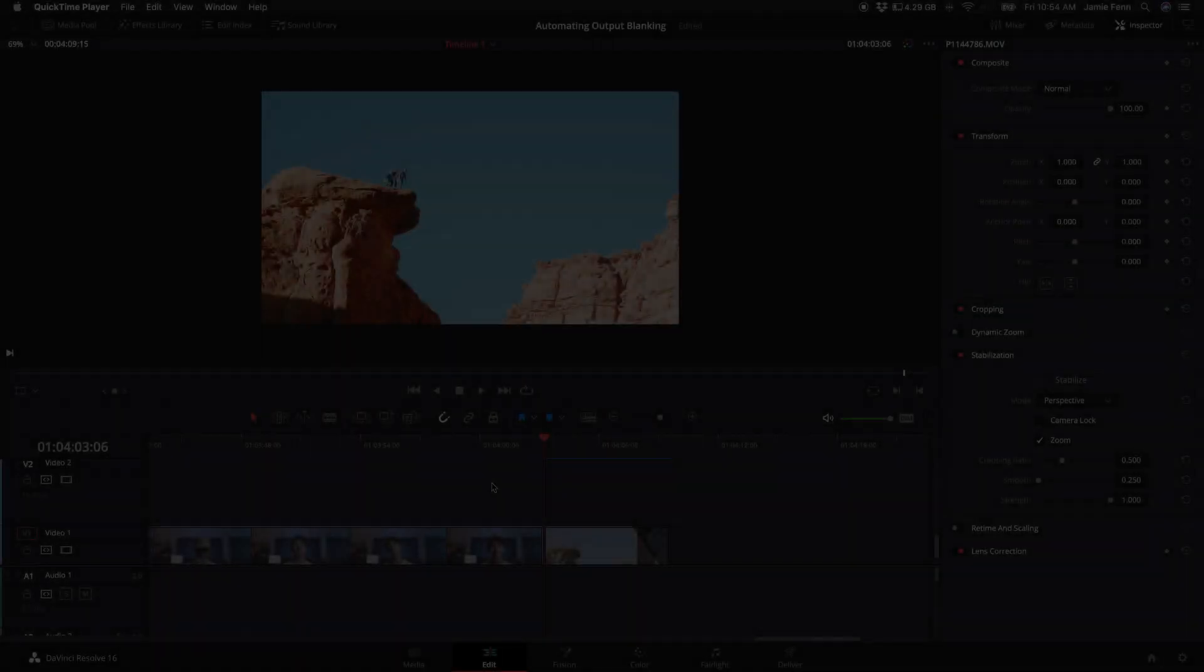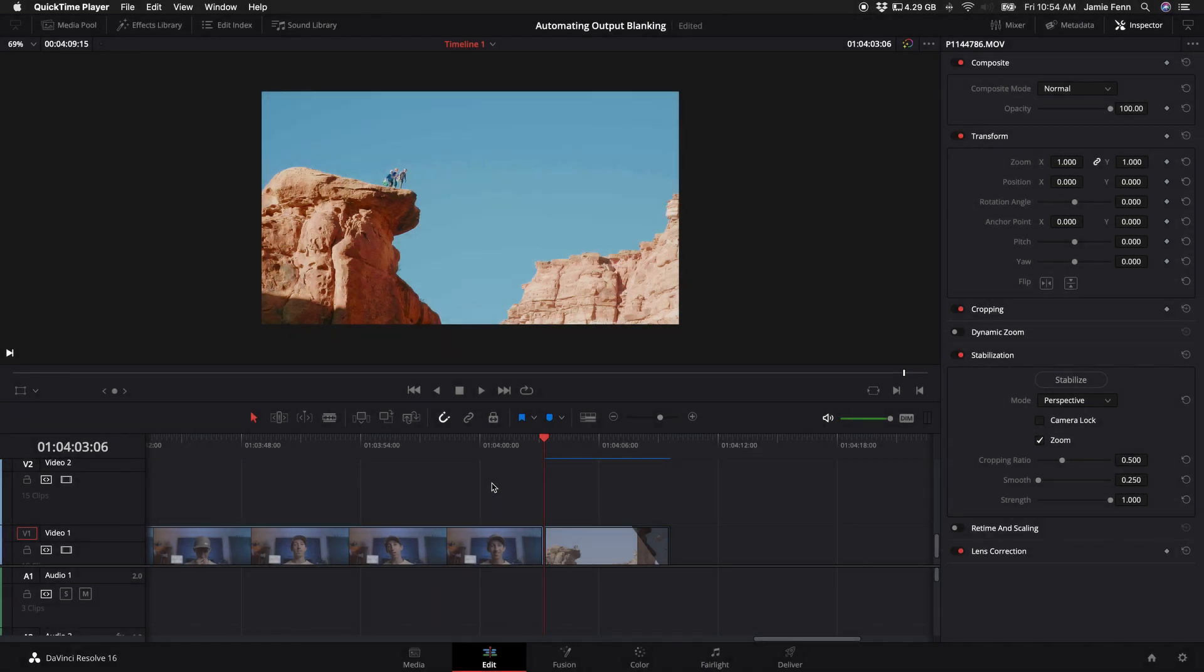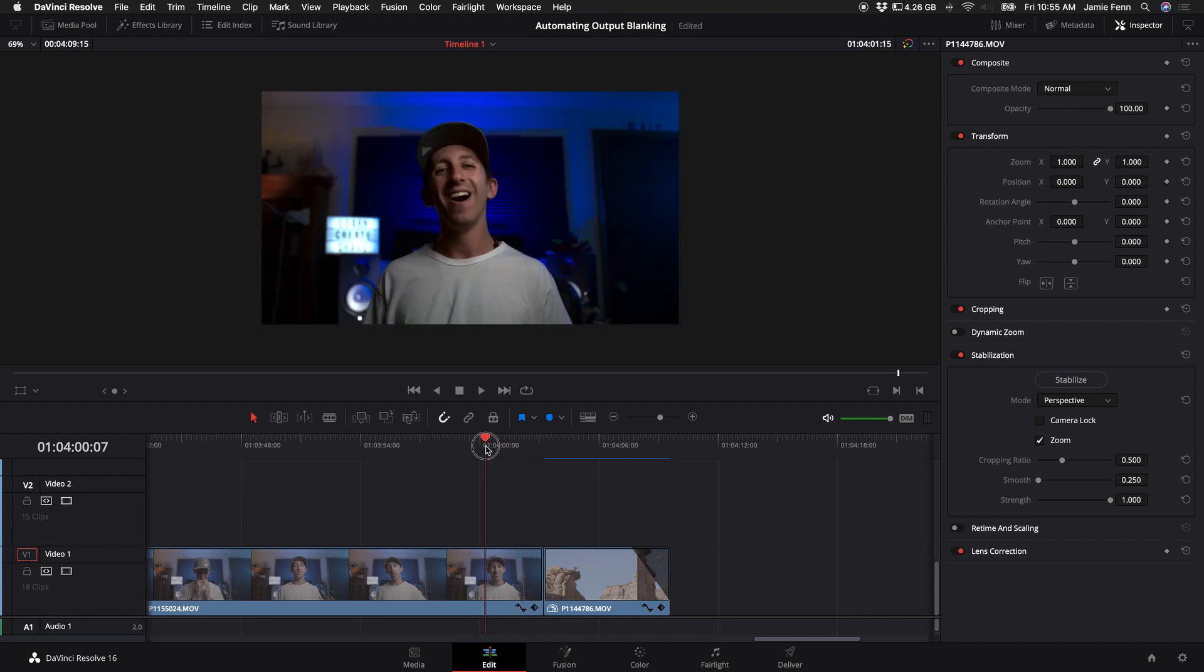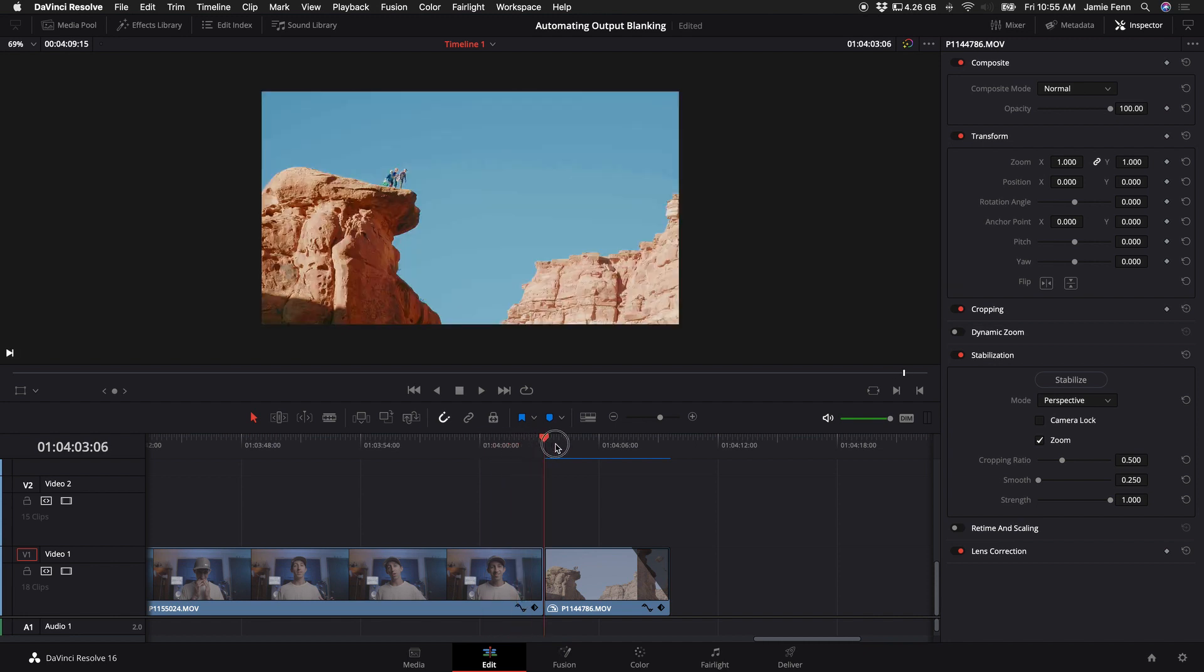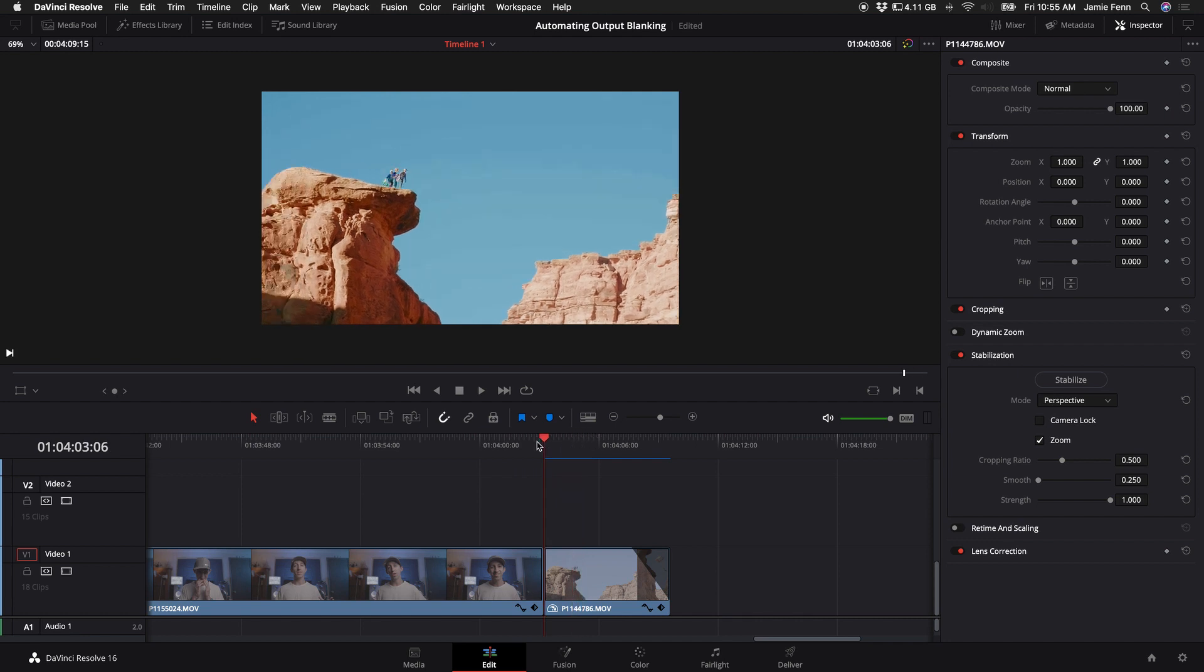There's a couple ways you can do it, but I'm going to show you the easiest way. The first thing we want to do is find the place where we want to do this effect. I'm going to go from my talking head in the studio to this base jumper.